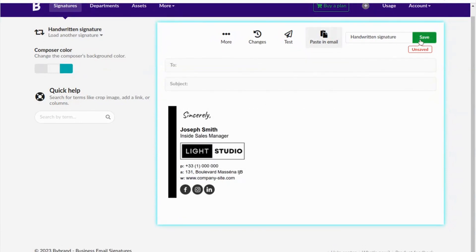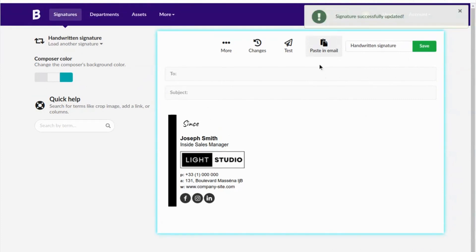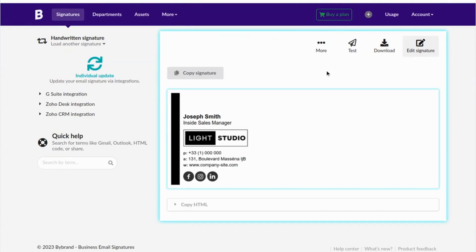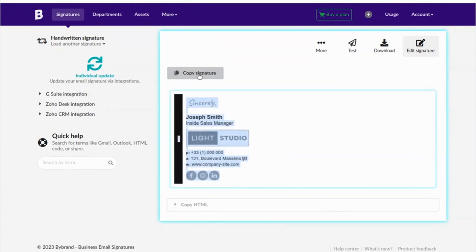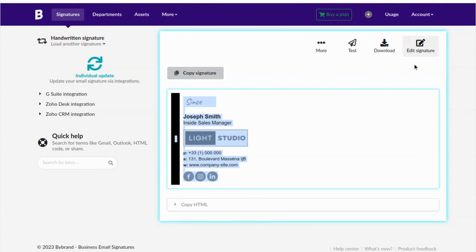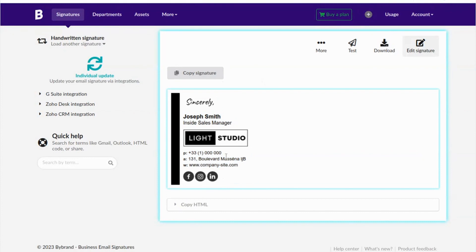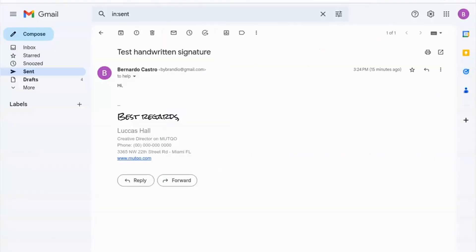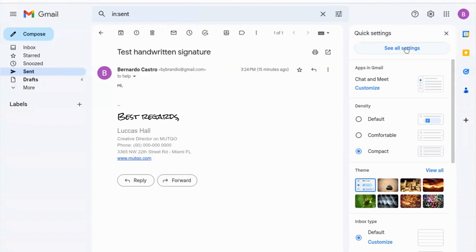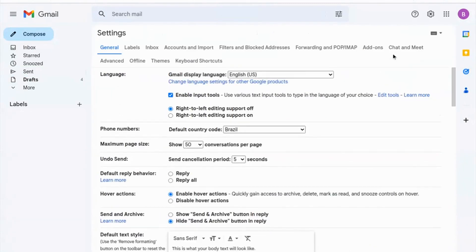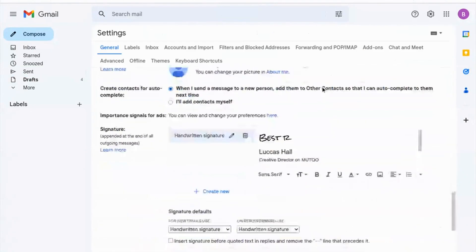That's much better. Save the signature and click the paste button in the email. Now in the second part, we paste the signature into Gmail and send a test message.